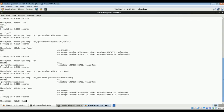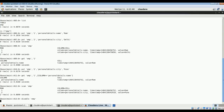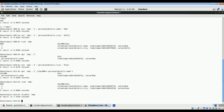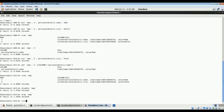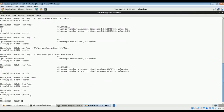To drop the table, we first run 'disable emp' since it is necessary to disable a table before dropping it. After disabling, we run the drop command to delete the table. Running 'list' confirms there are no tables present and the emp table has been deleted from the database. We have seen the basic shell commands: get, put, scan, and how to create and drop a table.